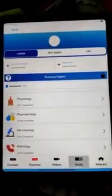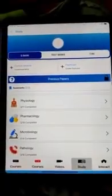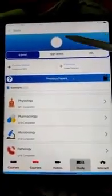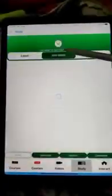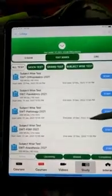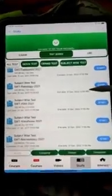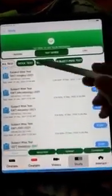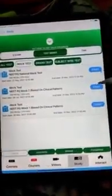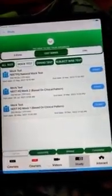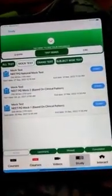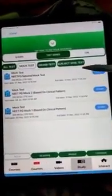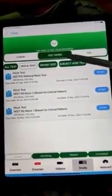In the app you can also see the test series section is there. Various subjects of test series are there, so many subjects are covered. After that, mock tests are also present like the mock NEET, the national mock test based on clinical pattern, and simple mock tests. There is also a grand test.